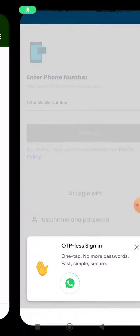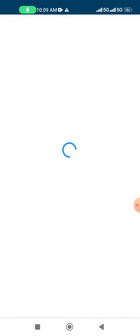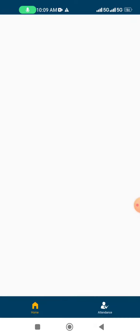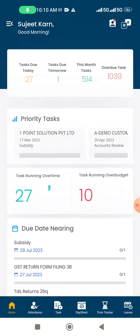No OTP needed, no username, no password, nothing. And you will be through to the website or your mobile app. You just have to click on this and you are on your dashboard — inside your mobile app.